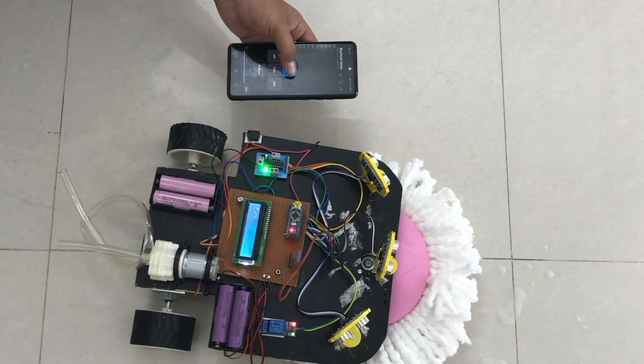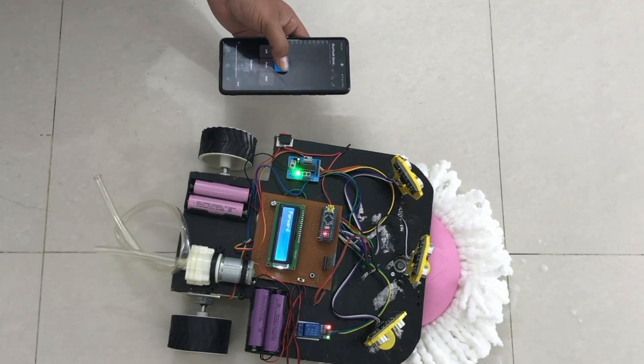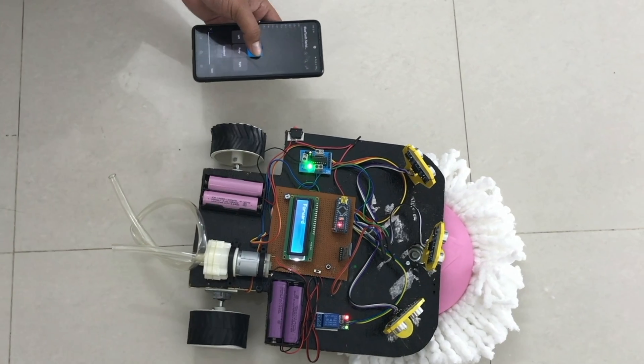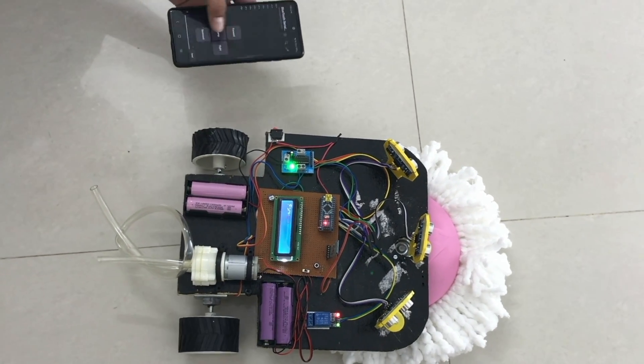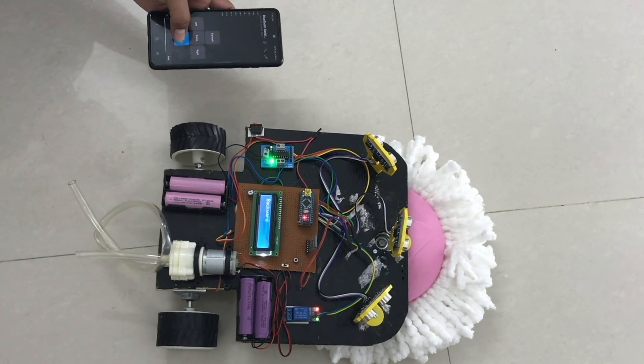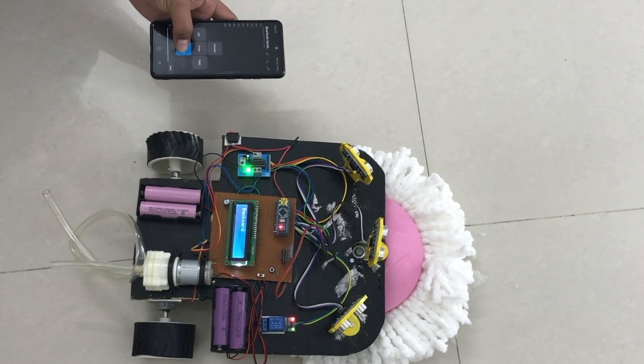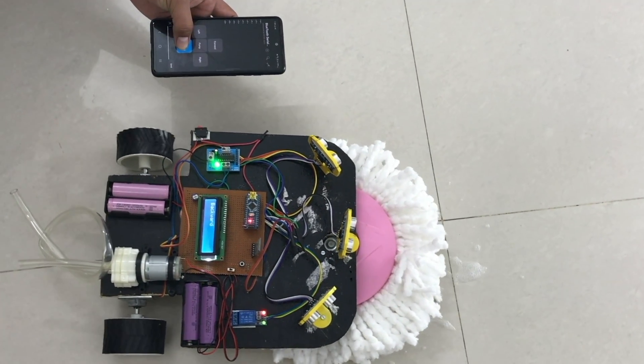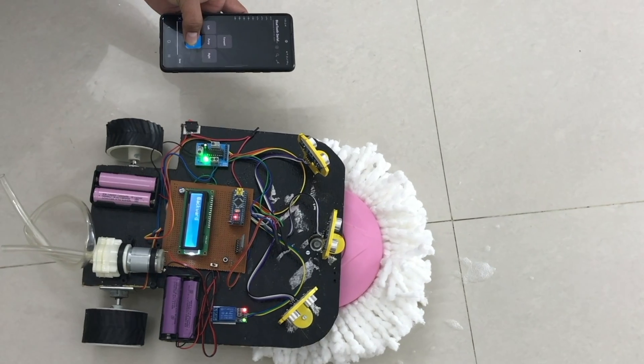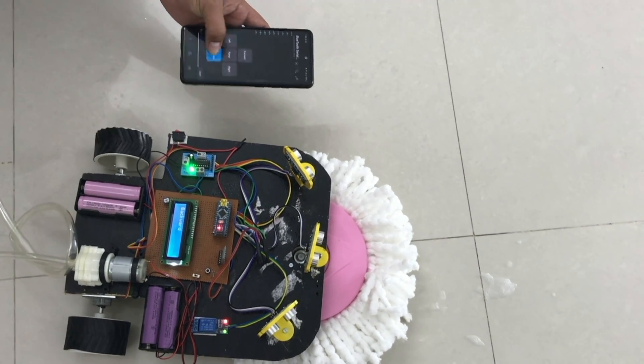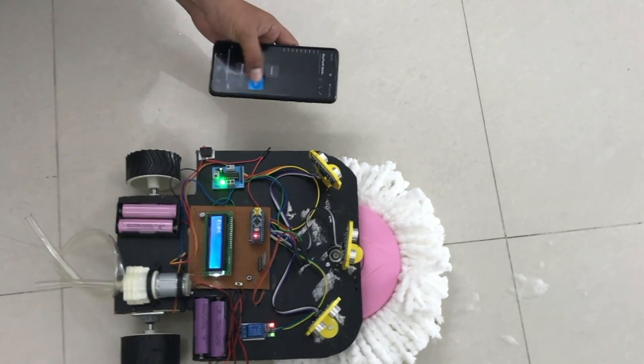And if you're sending the on command then the relay will be on and your water pump will be on. We will explain both modes, autonomous mode and manual mode.